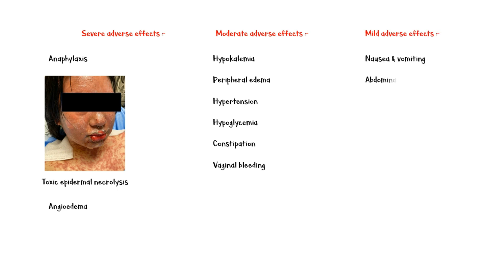Mild side effects include nausea and vomiting, abdominal pain, fatigue, headache, dizziness, and menstrual irregularities.